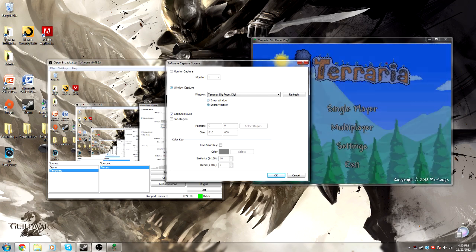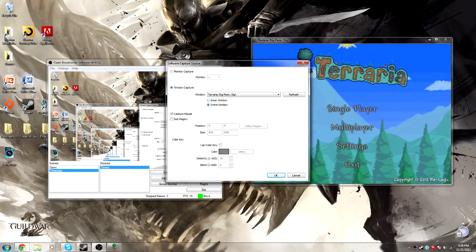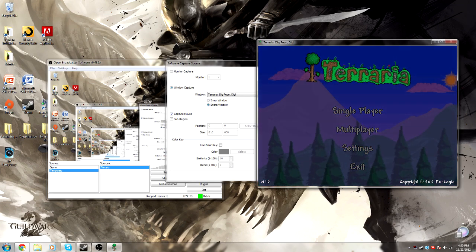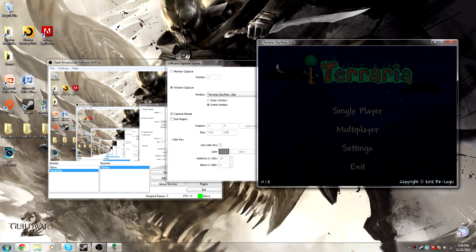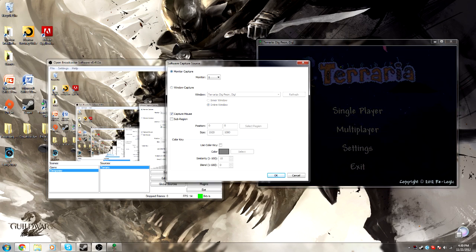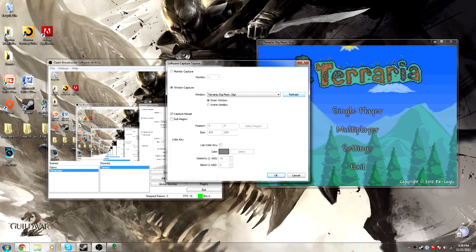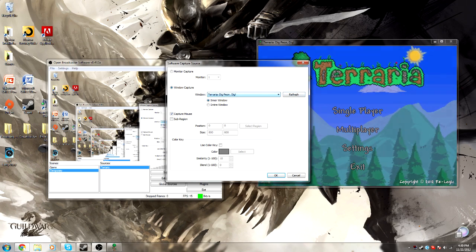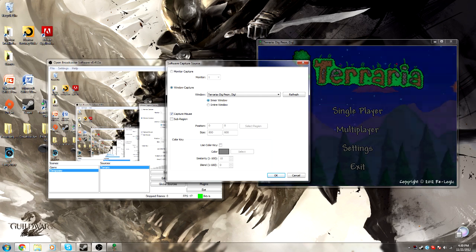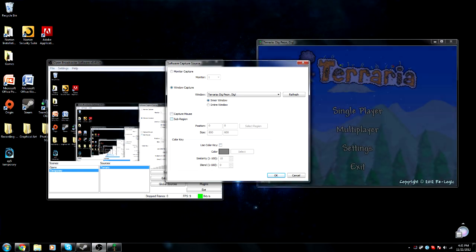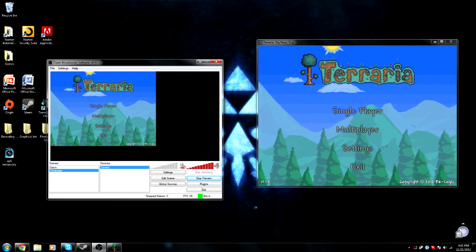You can add an entire window, which will basically include all of the title bar and everything. But I'm going to do Inner Window, because you don't want to see that. If you just started it up while looking for a capture source, you can just refresh it and it'll show up there. It's chosen Terraria, Inner Window. Capture Mouse — if you want it to show the mouse. Sub-region — we'll get to that later.